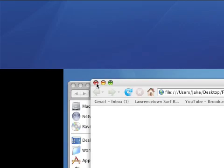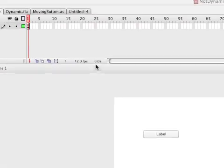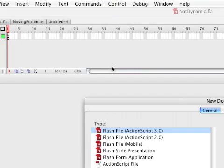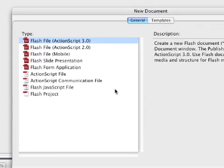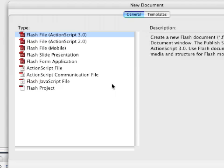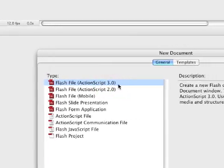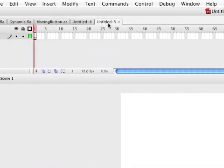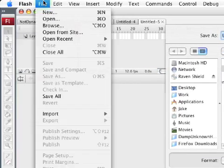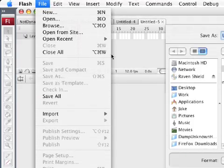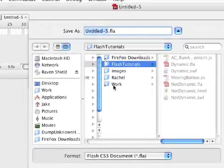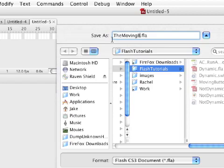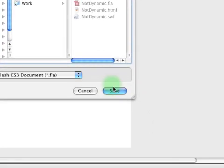I'm just going to close Firefox and go into Flash. I'm going to start by pressing Command-N — or Control-N on Windows — to open a new file. We're going to choose a Flash file, ActionScript 3.0, and click OK. This gives us a new untitled file. We should probably start by saving it: File, Save As, or Command-S. We'll call this 'Moving Button' in Flash Tutorials. Save.